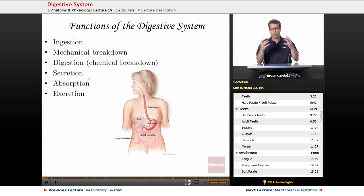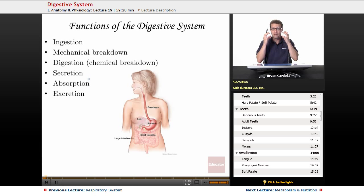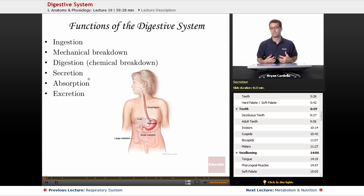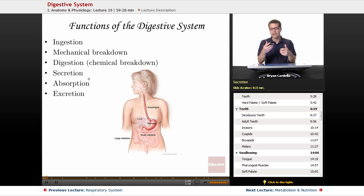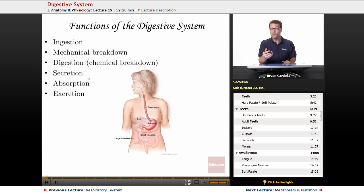Secretion. Throughout parts of your digestive tract — all the way up in the mouth with saliva, all the way down to the large intestine — you are secreting items. Glands are physically releasing substances, fluids, enzymes, and other molecules into your digestive tract to assist with the breakdown and movement of food through there.